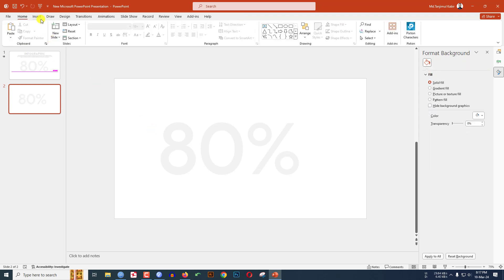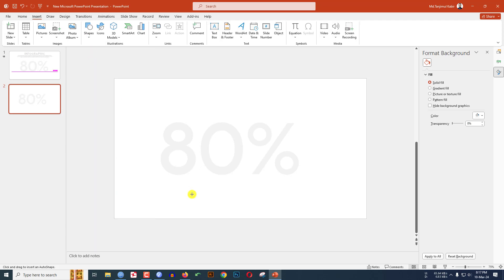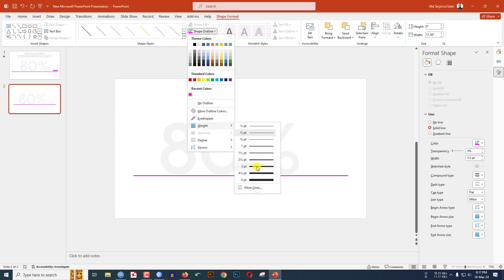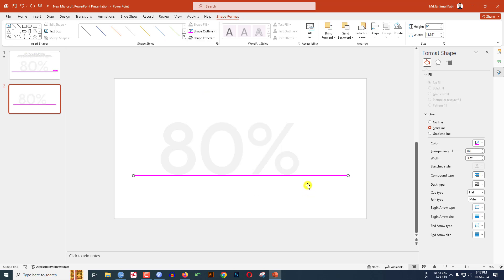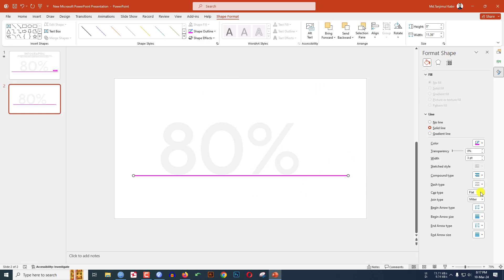Now I have to insert a line. Go to Insert, go to Shape, pick a line, hold down the Shift key to make it straight, and drag it over here like this. Go to Shape Outline, select this color, go to Shape Outline, go to Width and increase the width to three points. Then right-click, go to Format Shape, and set the cap type to Round and the joint type to Round.